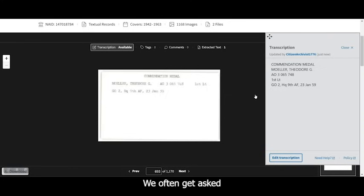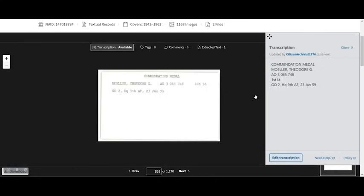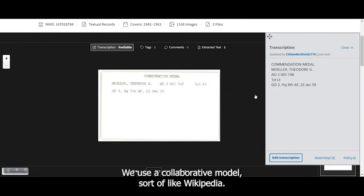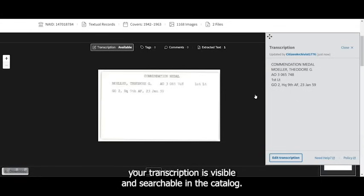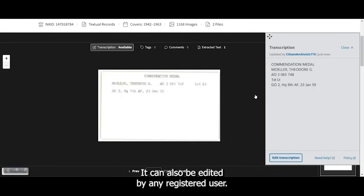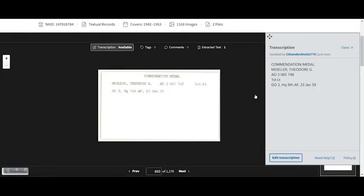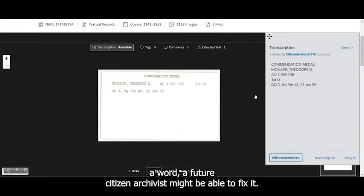We often get asked by new users how to get the transcriptions approved. We use a collaborative model, sort of like Wikipedia. Once you hit Publish and Close, your transcription is visible and searchable in the catalog. It can also be edited by any registered user. So if there are any mistakes or if you were unable to decipher a word, a future citizen archivist might be able to fix it.